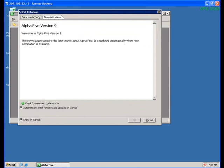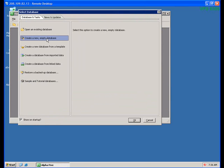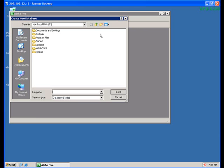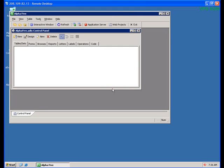With the first serial number installed and activated, we'll create a new empty database. This is just a dummy database so we can begin using Alpha5. We'll put this in a folder called alpha5, and we'll call the database alpha5. You can name and save the file wherever you like.